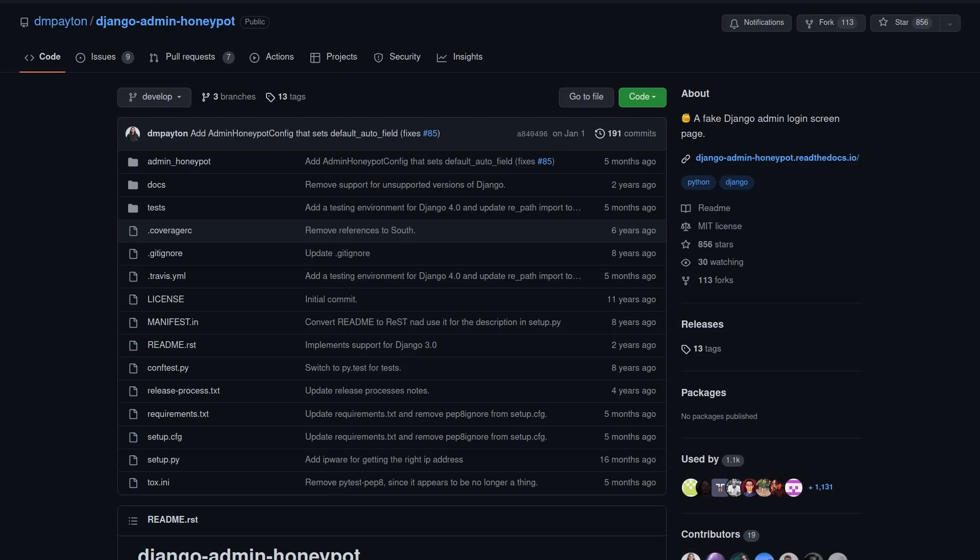It puts up a fake admin page so that if hackers visit it, they can't actually get into anything. They might just waste their time trying to log into a fake page. And you'll also get information from them while they're doing that, like their IP address, their user agents, and what credentials they're trying to log in with. And then you can use that to try and further filter them from getting to the important parts of your website.